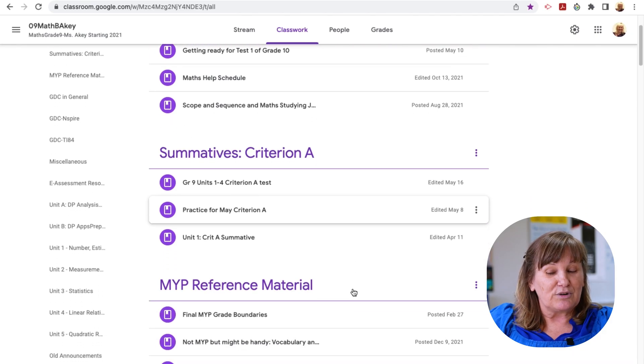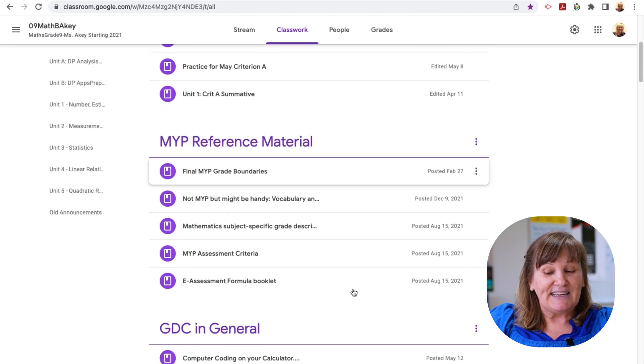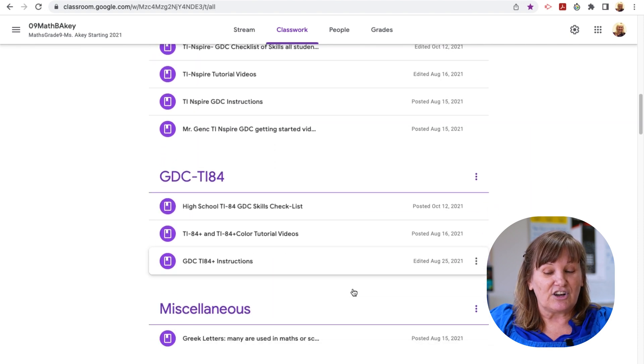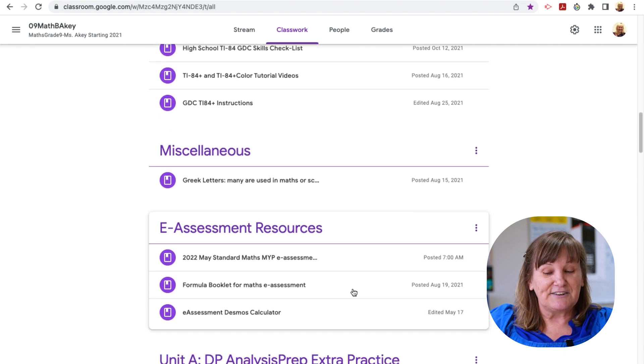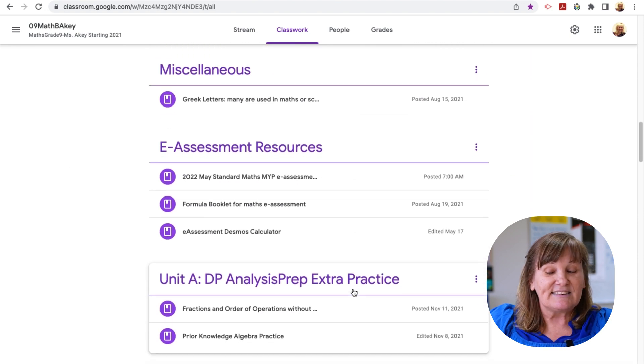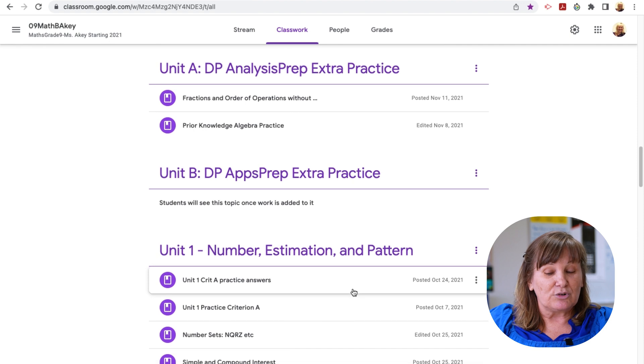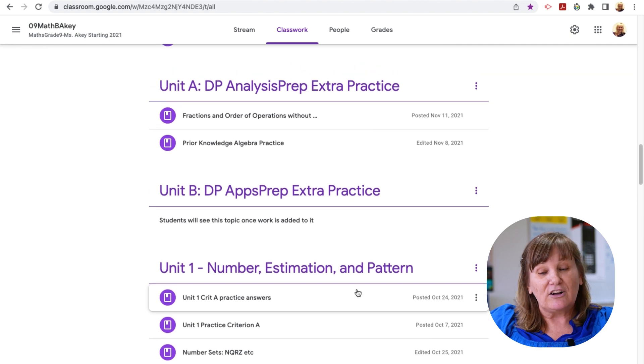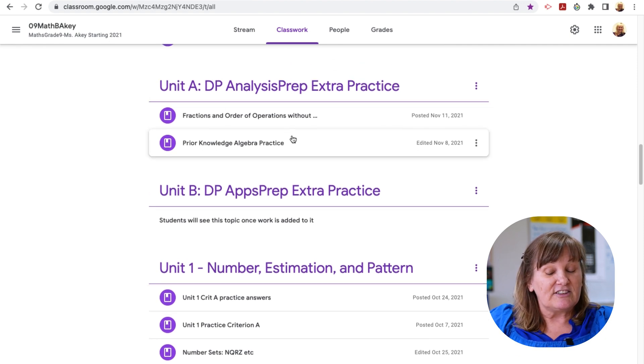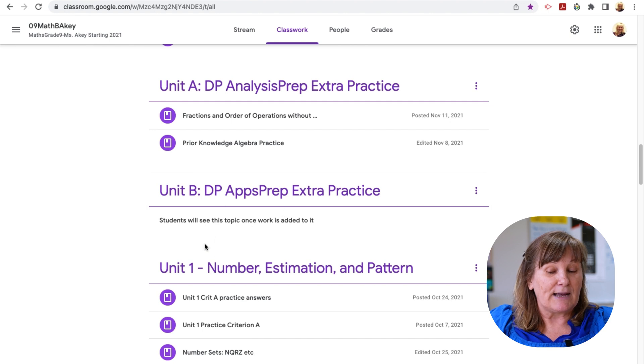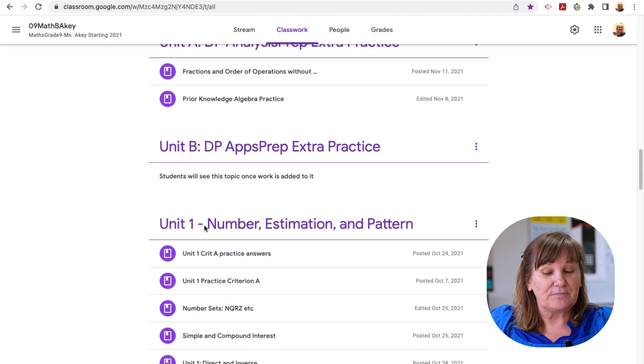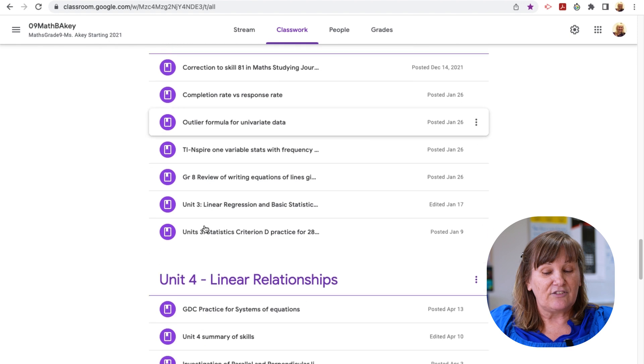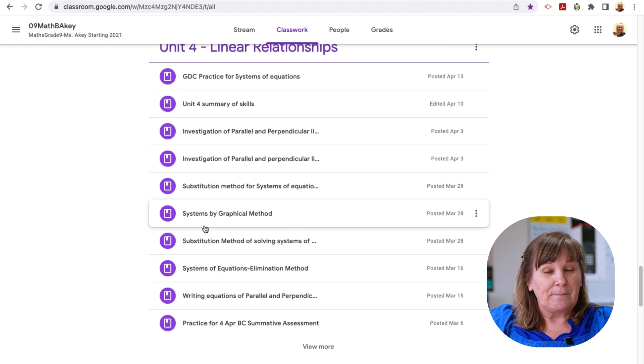I put Criterion A, MYP reference materials, talk about the calculator, miscellaneous, but just lots of different resources. But I also include for students who are getting ready for analysis versus students who are getting ready for applications. And then again, I have their units and so on.